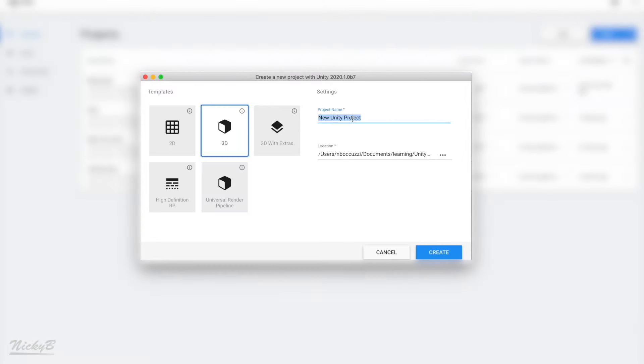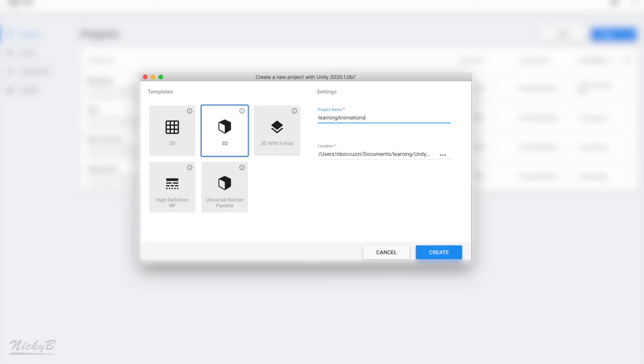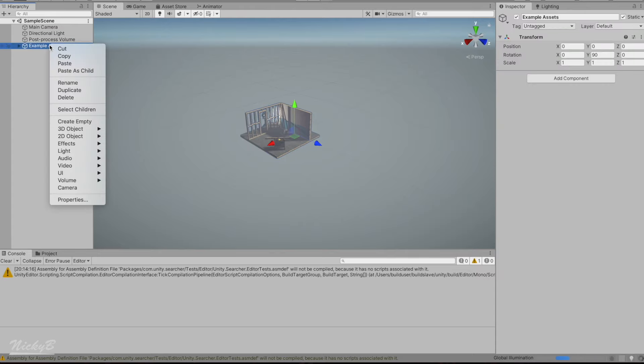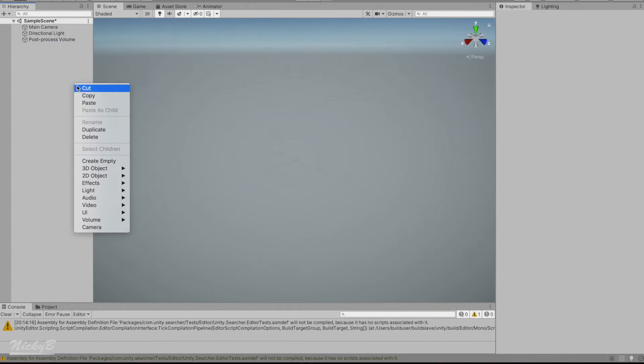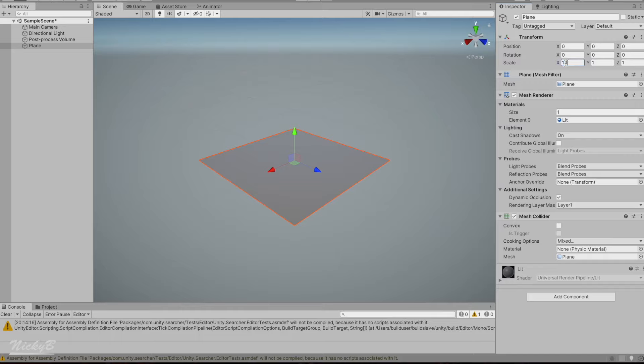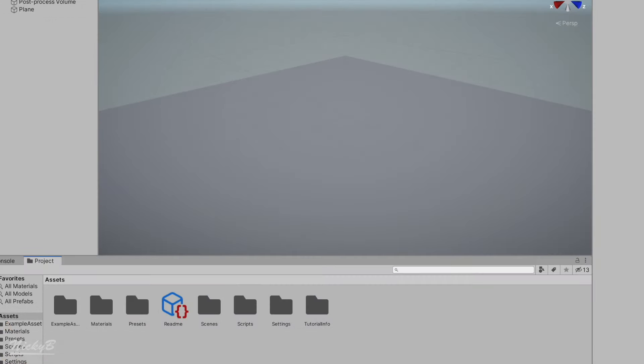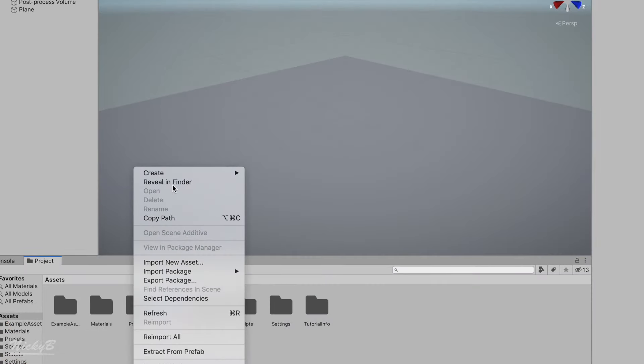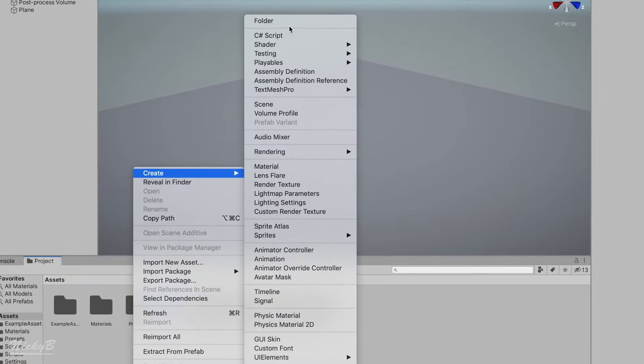Opening up a new Unity project, I'm going to title it Learning Animations. Once that's done loading, we can delete any of the default game objects, and we'll just add a plane for the ground as reference. The last thing we're going to cover in this video is importing the files.